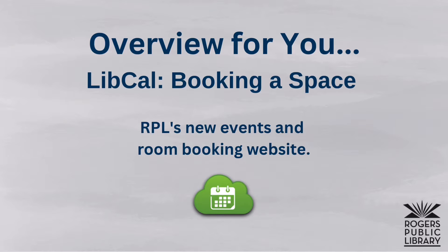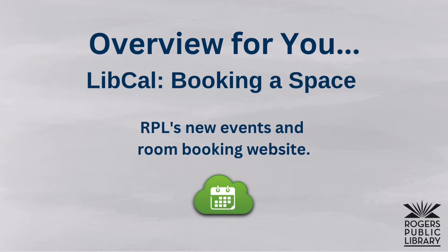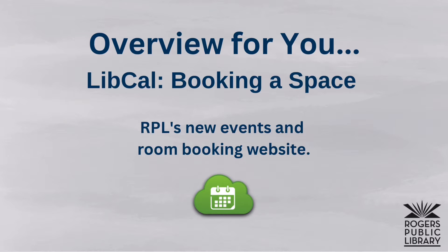This video will show you how to book a space for your organization. So here we go! The first thing you'll want to do is go to our website that is located at www.rogerspubliclibrary.org.